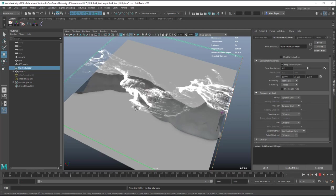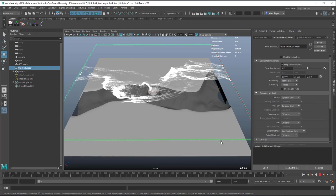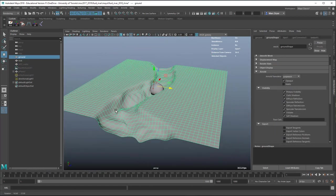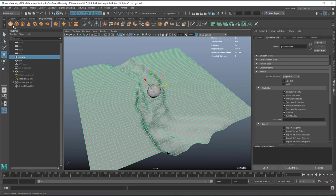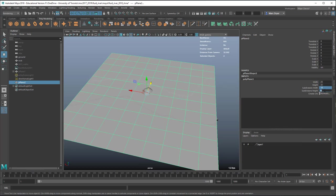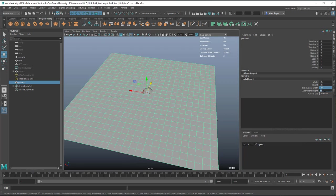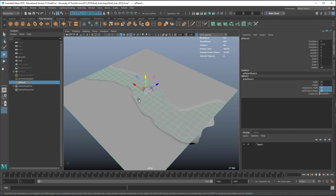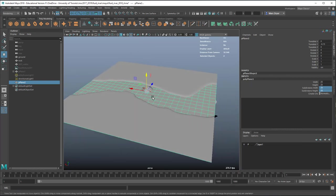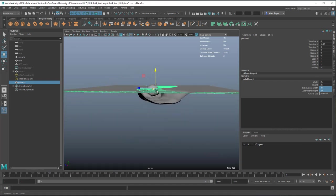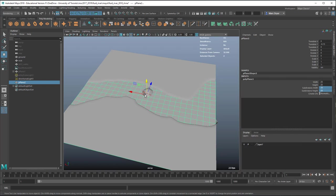We'll start by creating a plane that fits in this space — I made mine 25 by 25. The divisions depend on whether you're going to use this as a displacement map or a bump map. I'm just using it as a bump map because it looks pretty much the same — I'm not displacing it too much. I want it to intersect with the geometry so it looks like a flowing river.